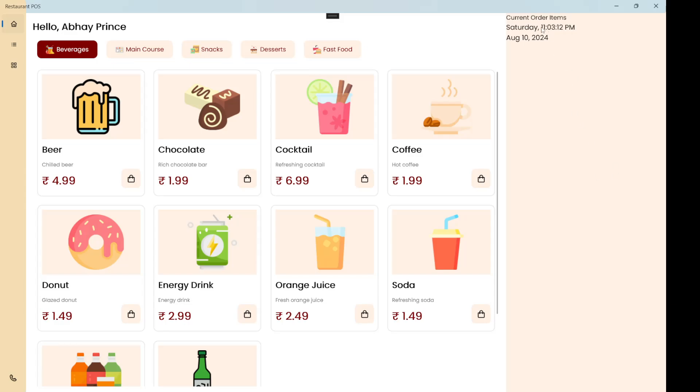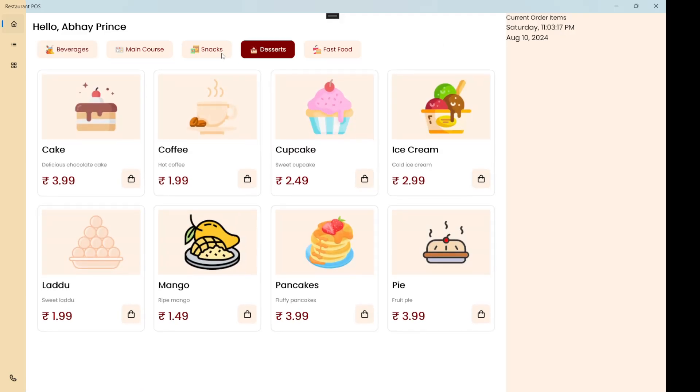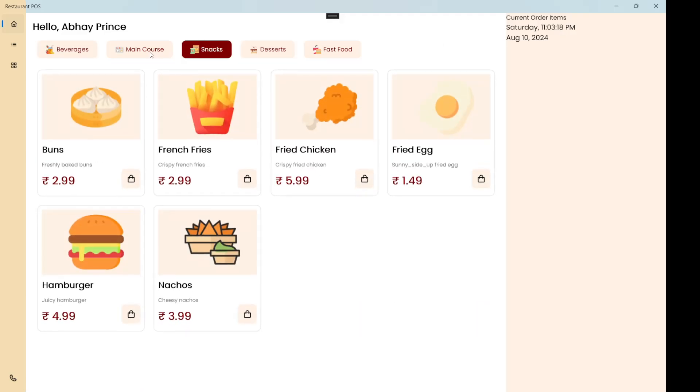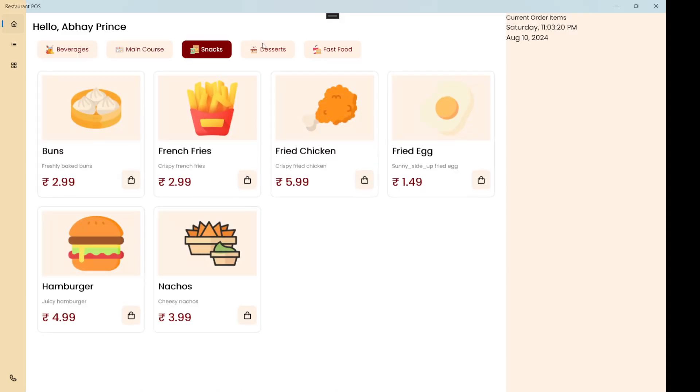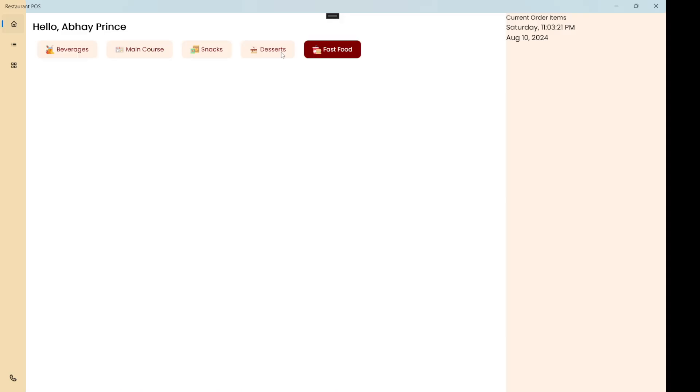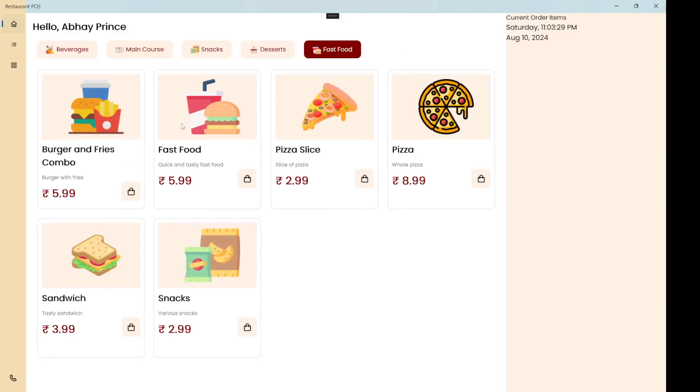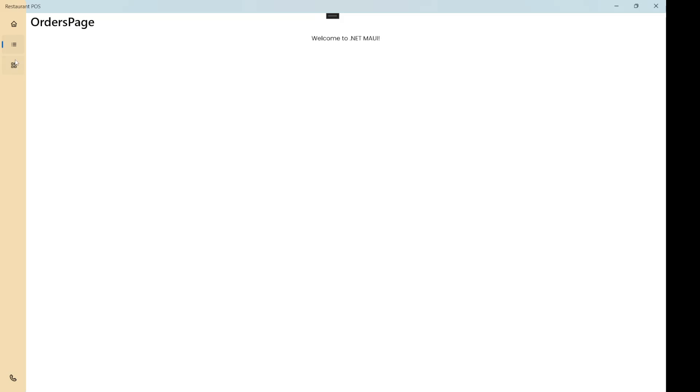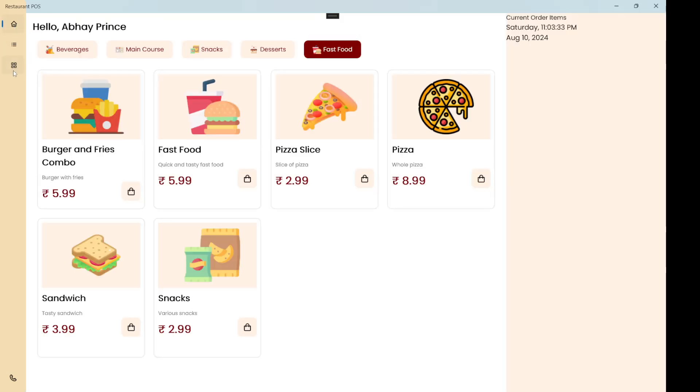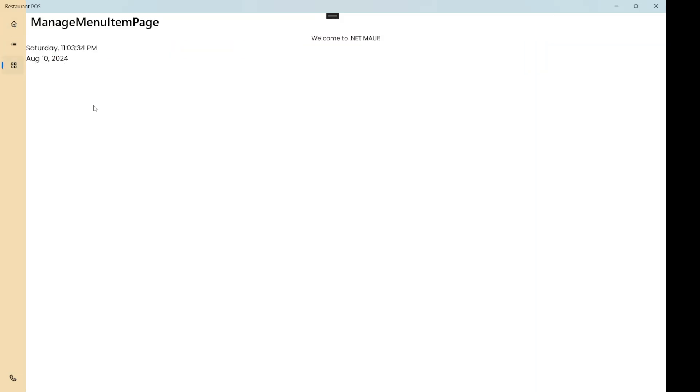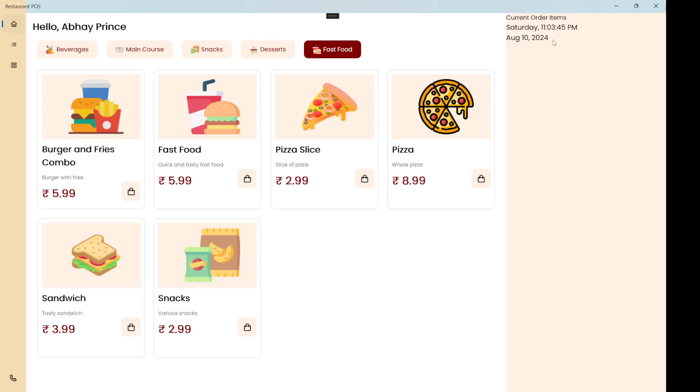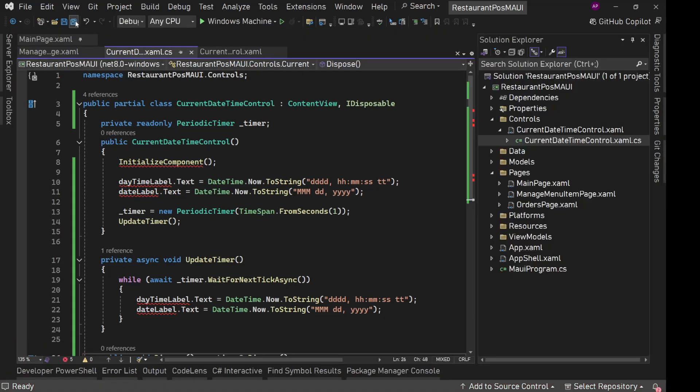So you see this thing 11 3 13 and this application is totally responsive. It is working fine. This timer is running in a separate control and all other controls, everything is working fine. And here also you see it is working fine on manage menu item page. That is the beauty of creating reusable controls. We are actually reusing this control. This is good. Now we just need to design this section. That we will do next.